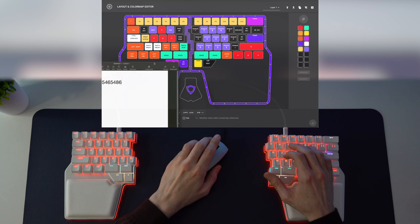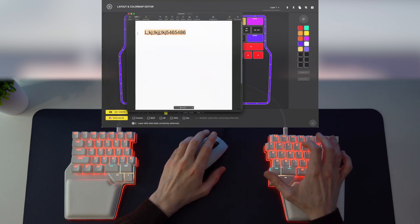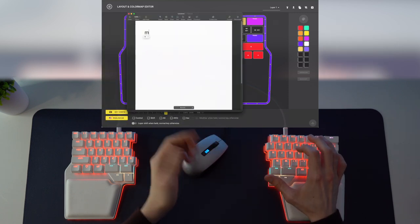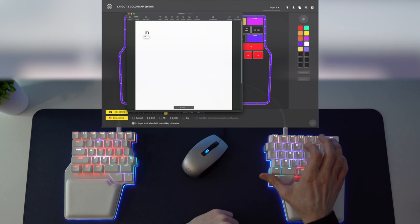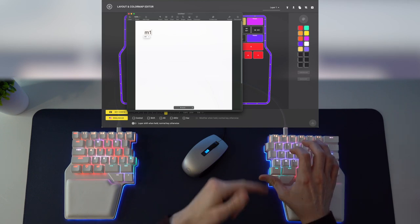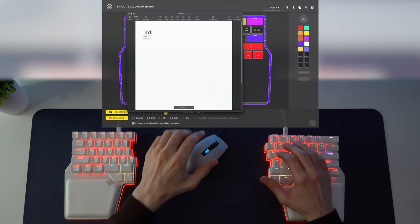As an example, if you press your M key normally, you will get an M, but if you shift to layer 1 and press the M key, you will get a 1 because you're on the number pad layer. And this applies to every other key on your keyboard.